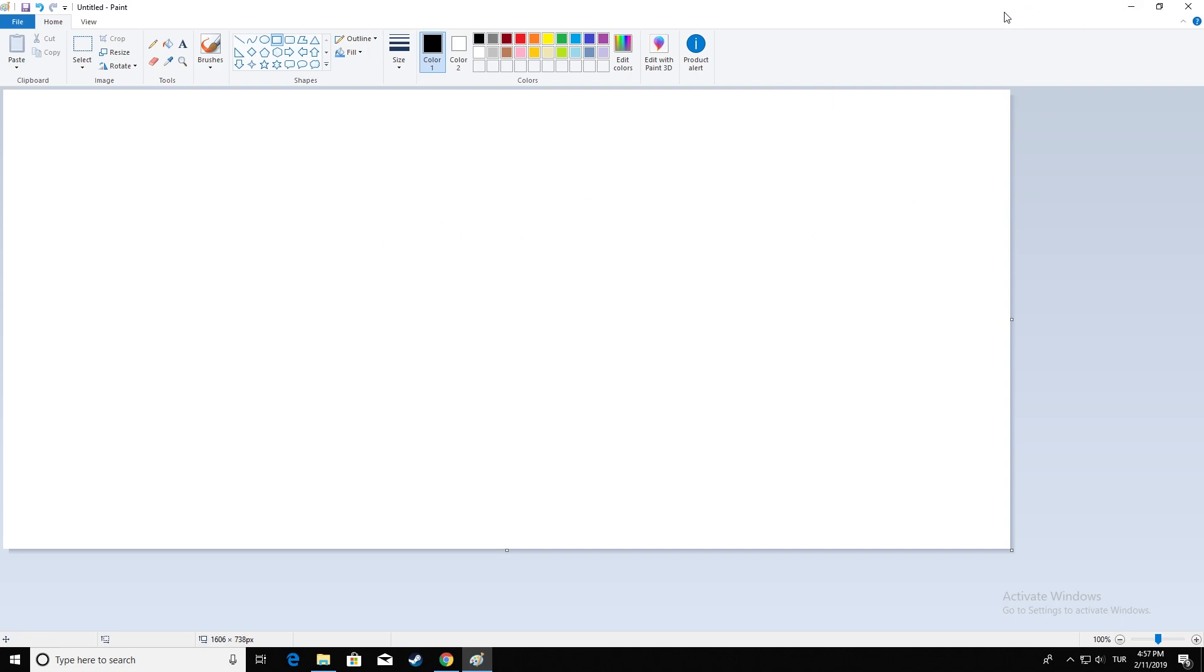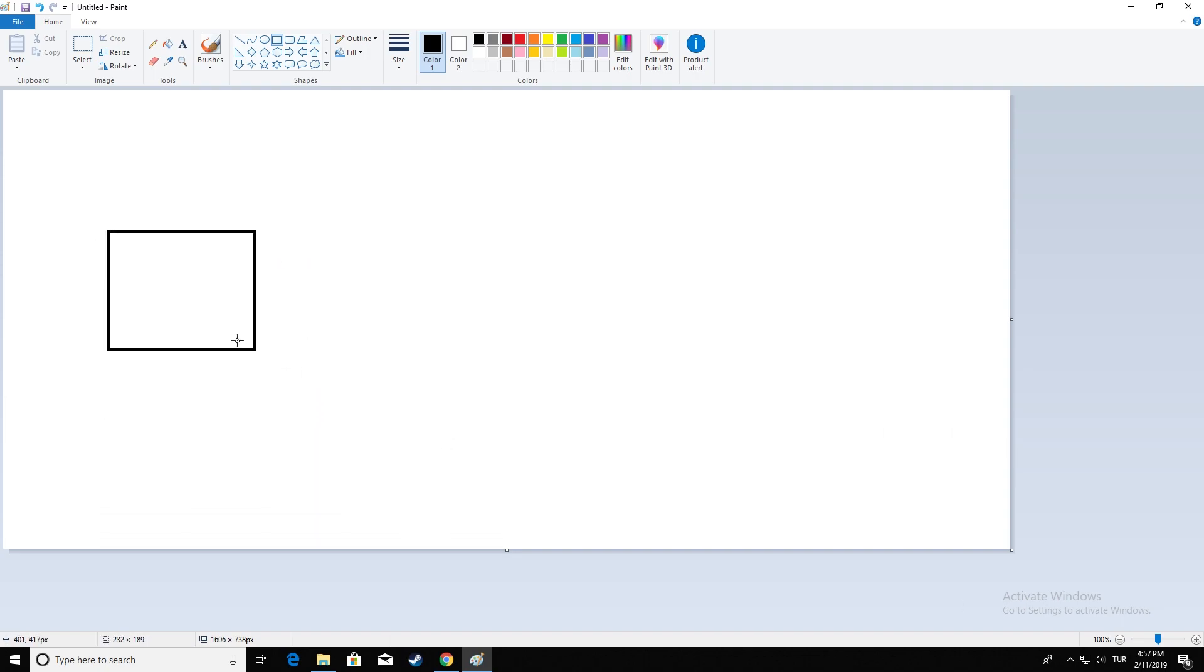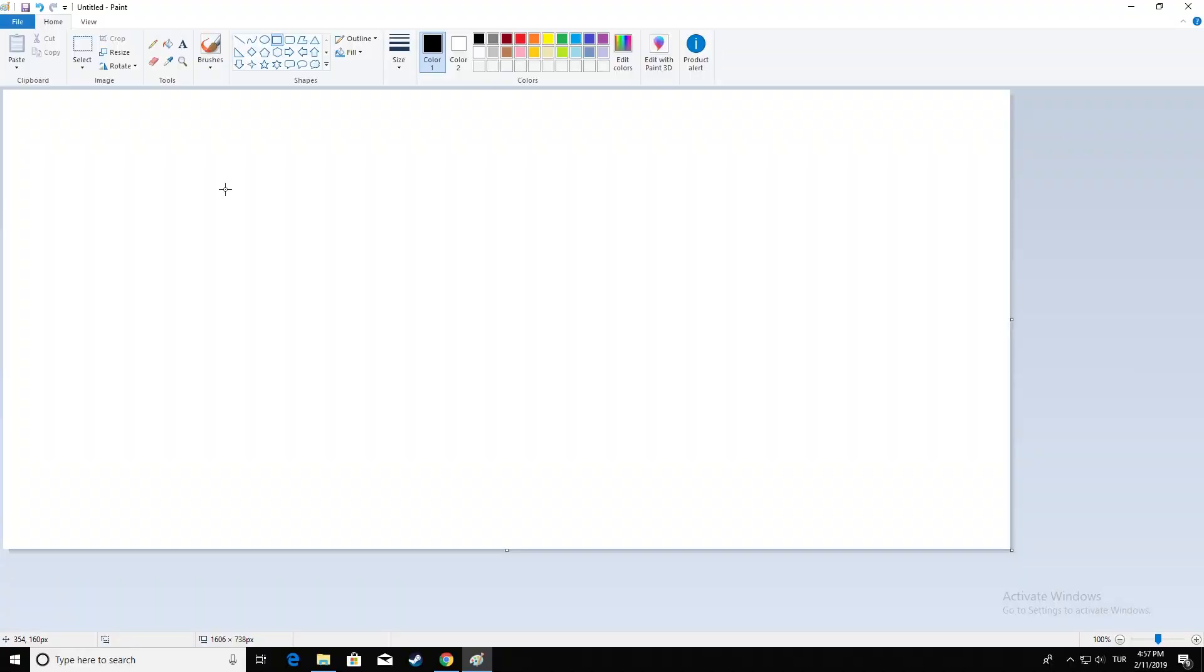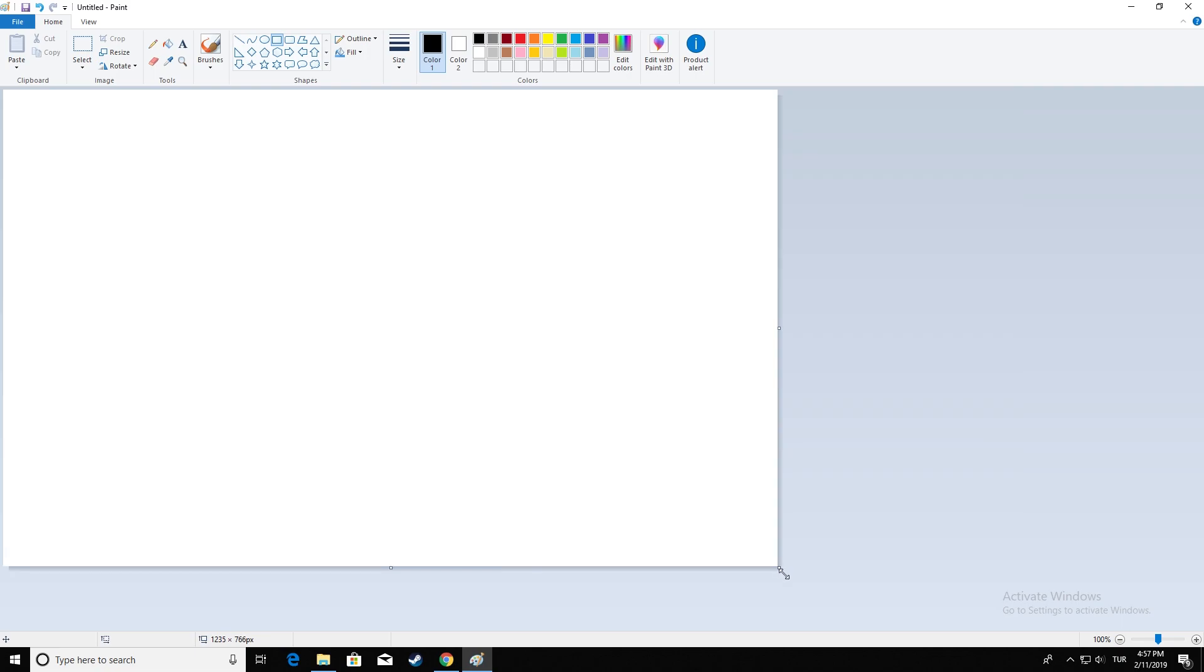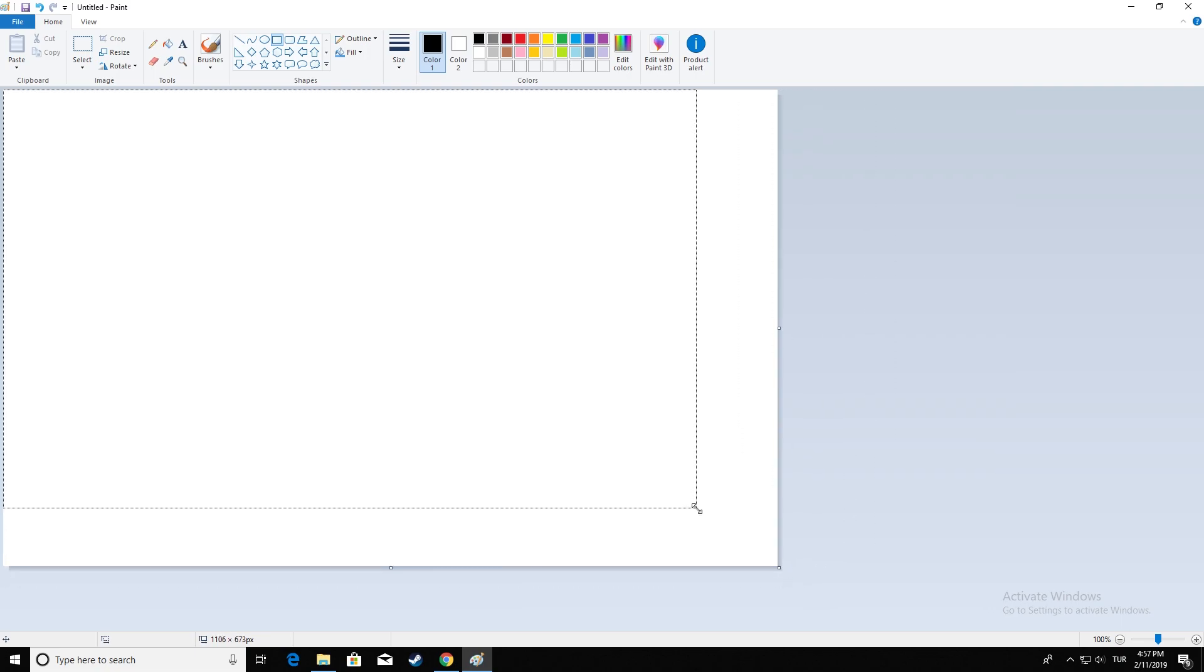So here we have our program of choice opened, which is Paint. I'm gonna be using the tools that are available in Paint in order to plan our next mission so there are no errors made in the mission.